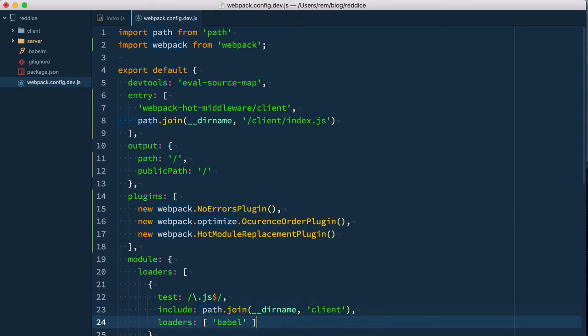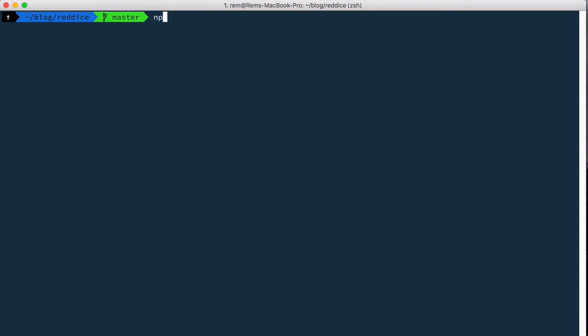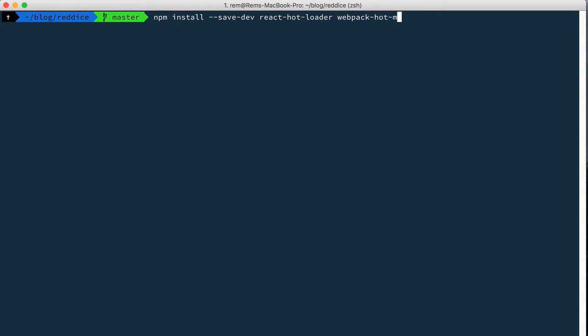Here in loaders for JavaScript files, let's add react-hot-loader. Now we need to install it: run npm install --save-dev react-hot-loader, and we haven't installed webpack-hot-middleware yet.